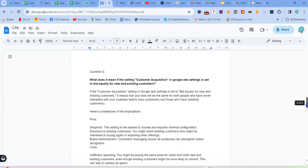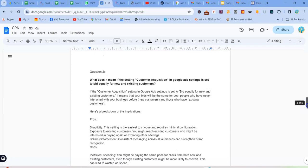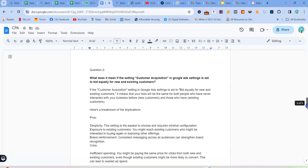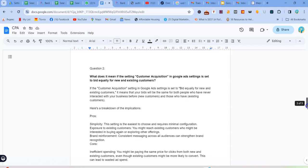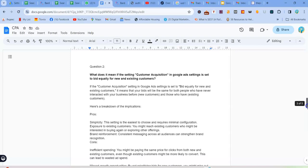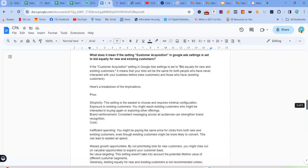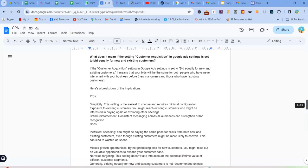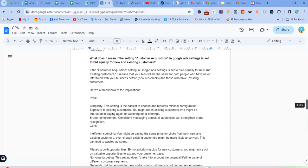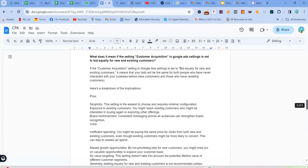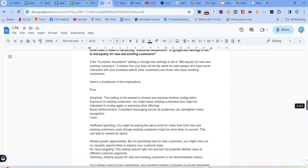But what are the disadvantages? So firstly, there's inefficient spending. You might be paying the same price for clicks from both new and existing customers, even though existing customers might be more likely to convert. So this can lead to wasted ad spend. And then missed growth opportunities. By not prioritizing bids for new customers, you might miss out obviously on valuable opportunities to expand your customer base. And there's no value targeting. This setting doesn't take into account the potential lifetime value of different customer segments.